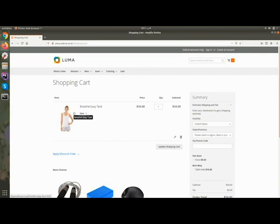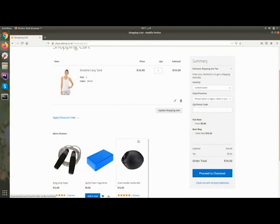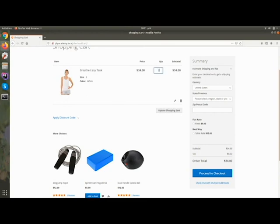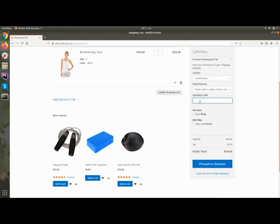Here you can see related products — you can manage these related products from the admin. If you want to display related products with this product you can, and it will increase your sales. You can add products to a wishlist or compare multiple products. Here you can see the product mini cart with order information. Let's go to the cart page.